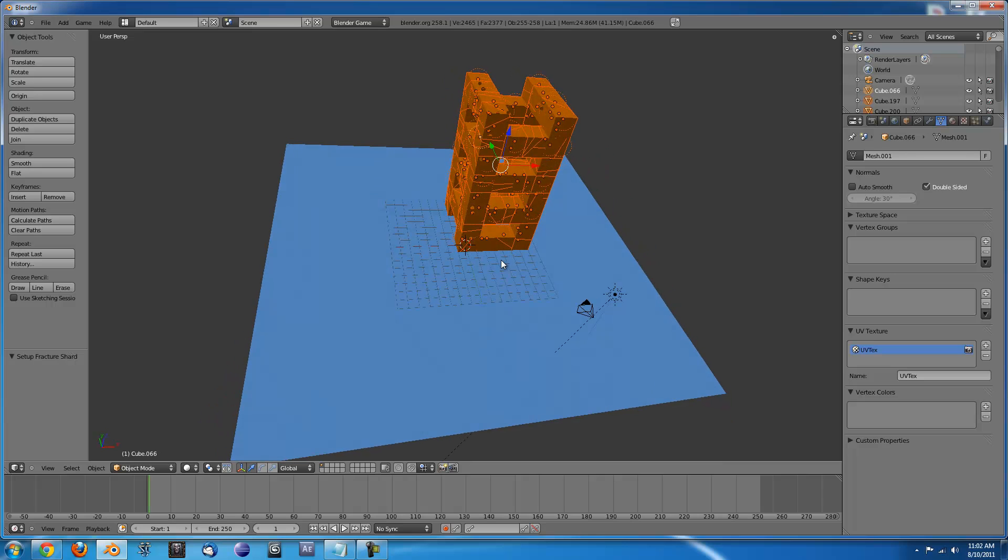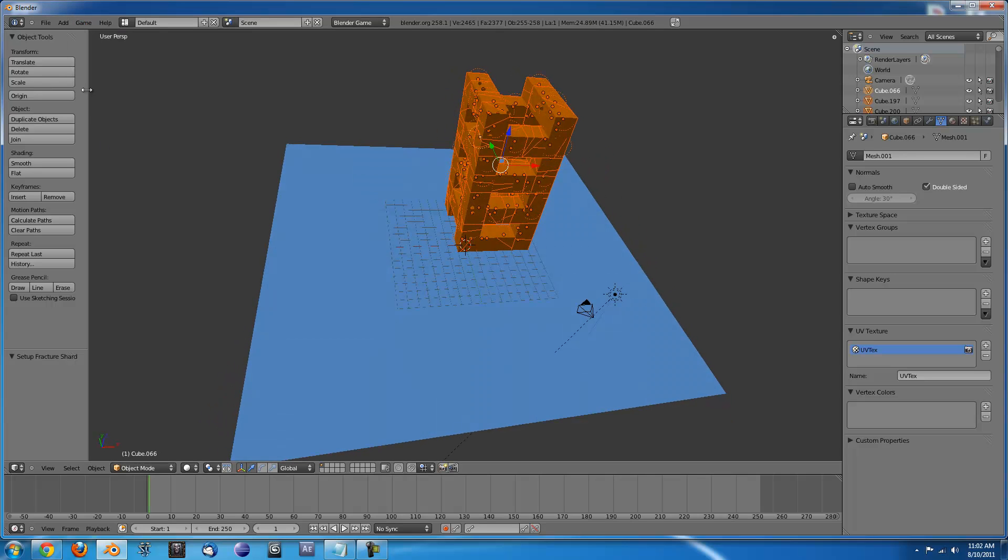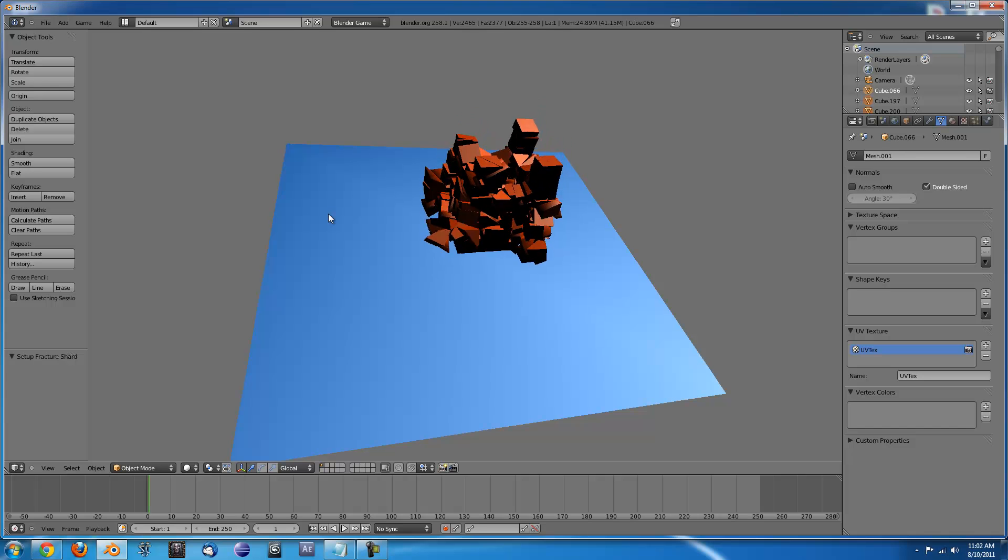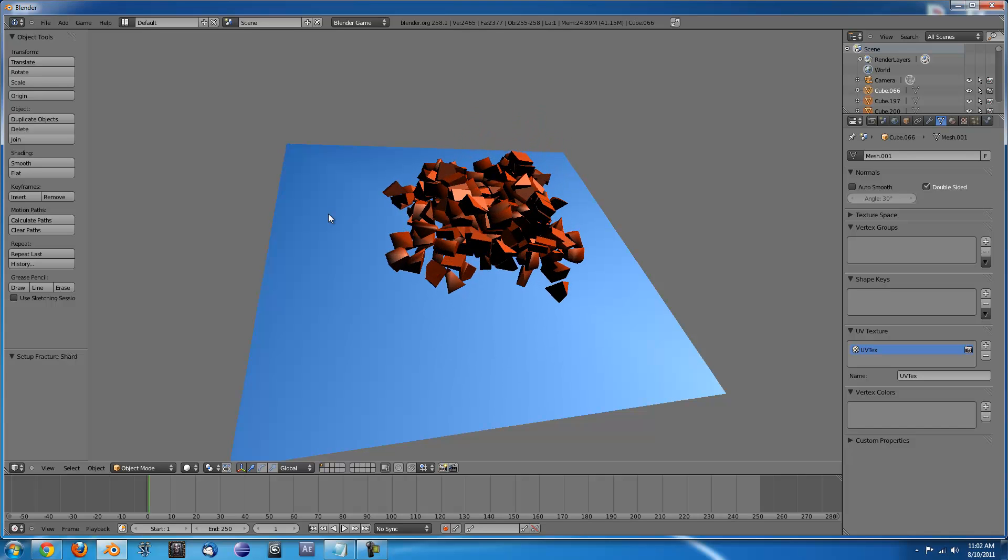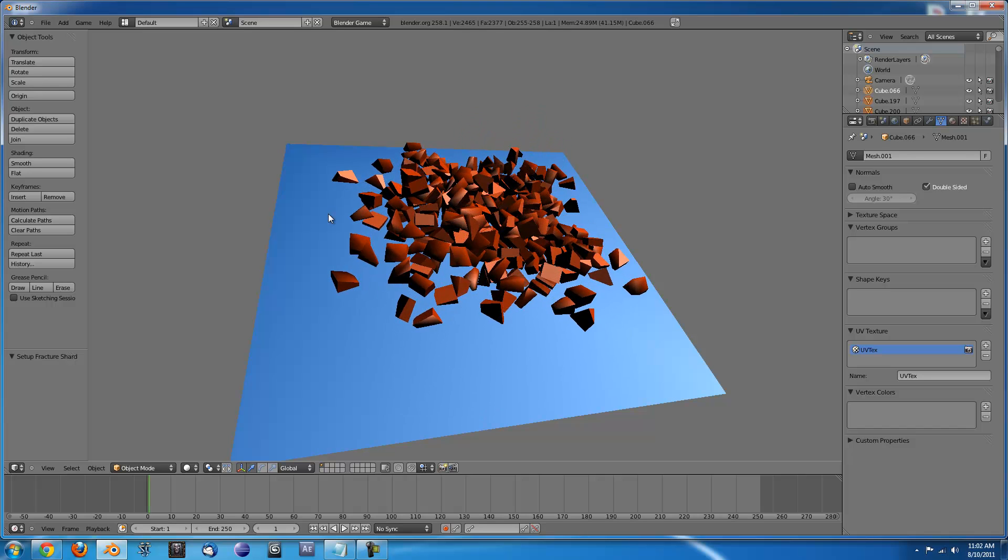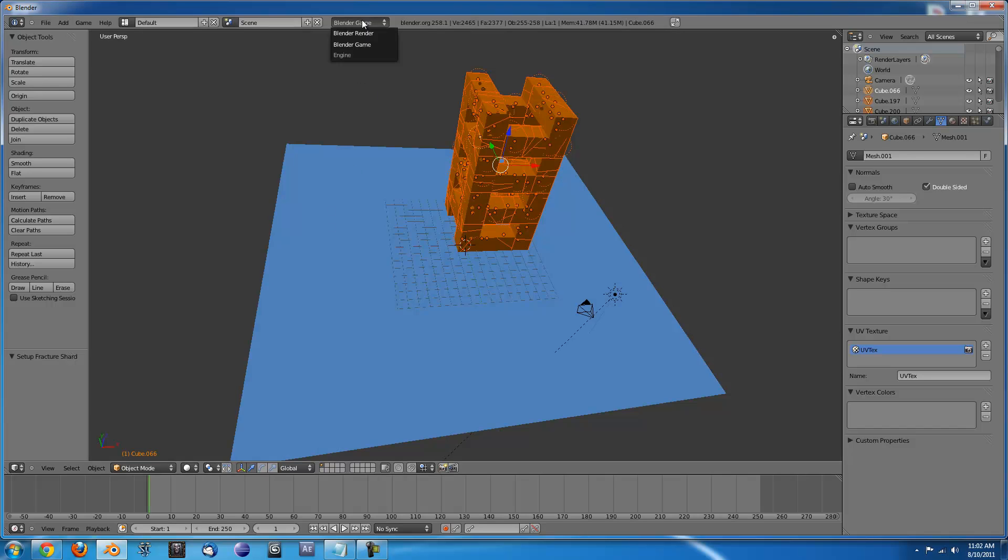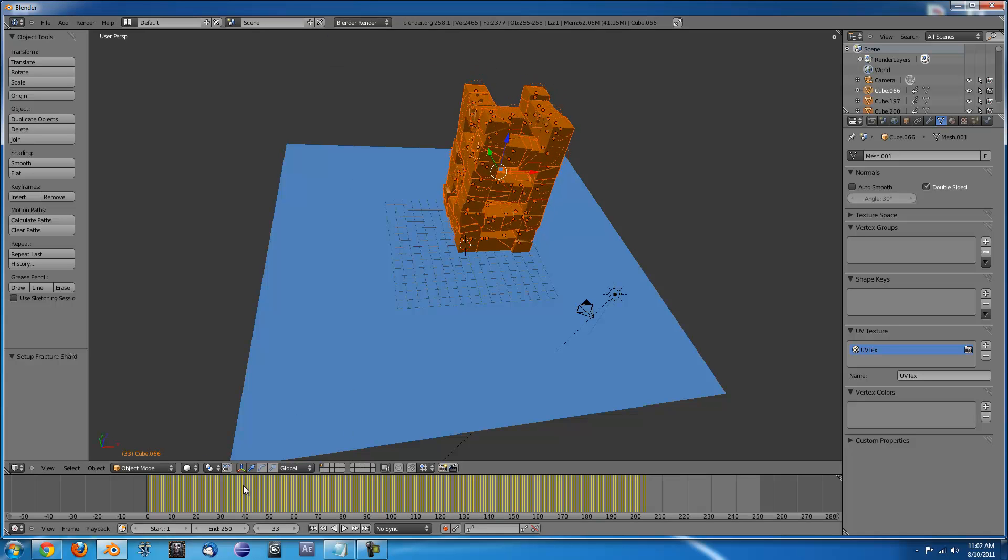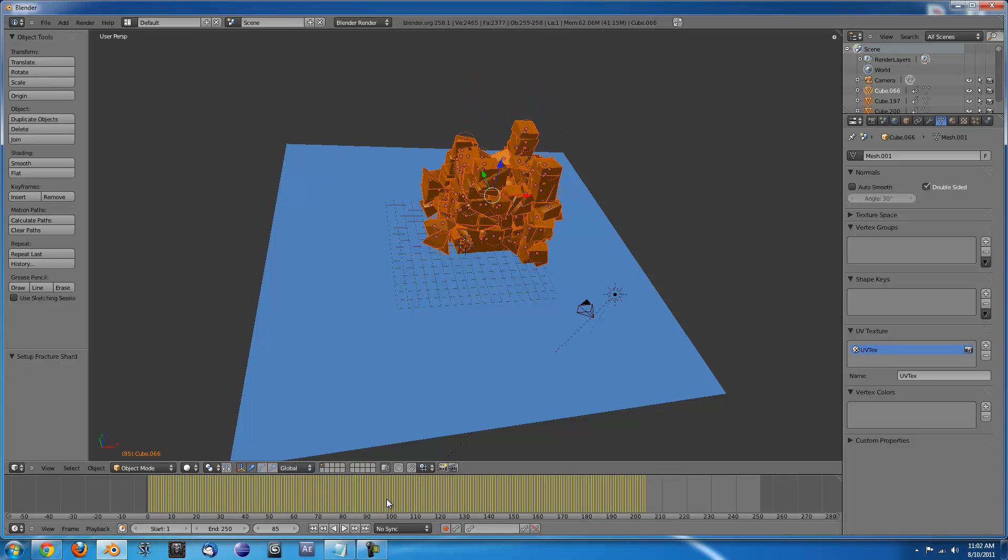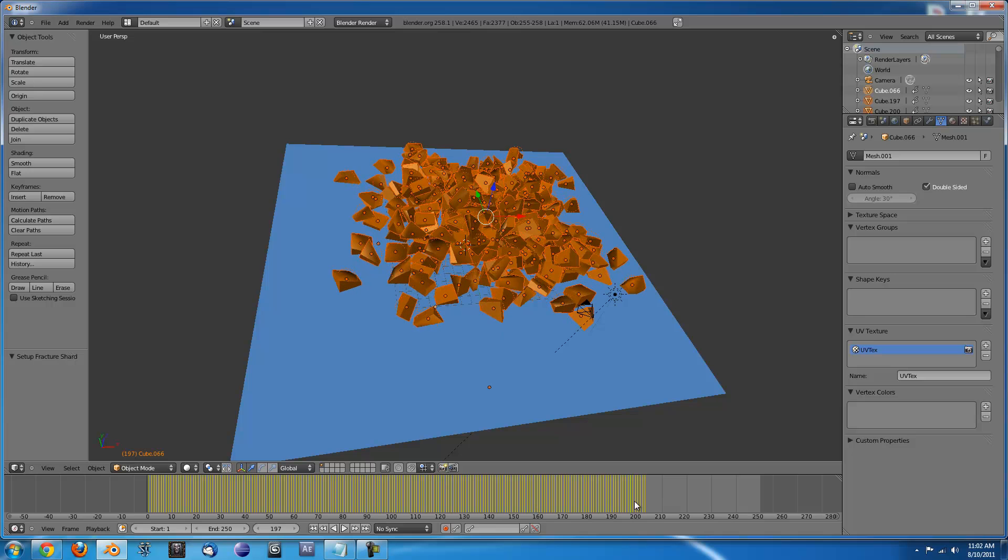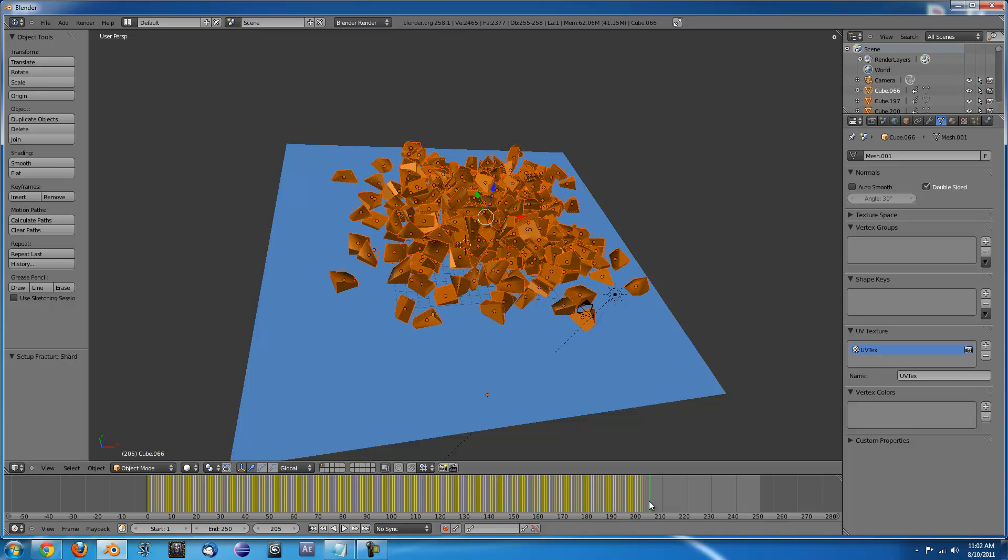If you want to render it out, you'll have to go up to game and click record animation. Press P, it will do its thing and then when you're done, press escape and go back to blender render and all of your keyframes will be saved. And yeah, that's basically all you need to know. Thanks. If you guys have any questions or suggestions for future videos, let us know.